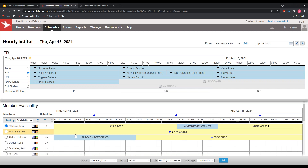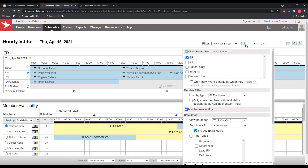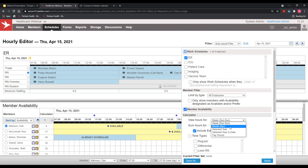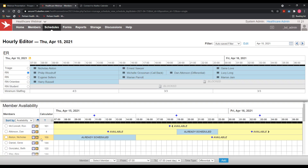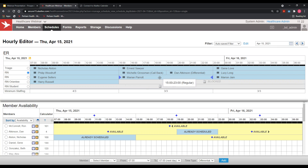Departments like to track how many hours employees are already working in a given week or month to level out hours across staff. This often helps cut down on overtime because hours are being fairly distributed across the schedule. The hourly editor is only visible to supervisors — actual members don't have the ability to see or manipulate schedules. You can decide on the back end who has permission to make these changes.